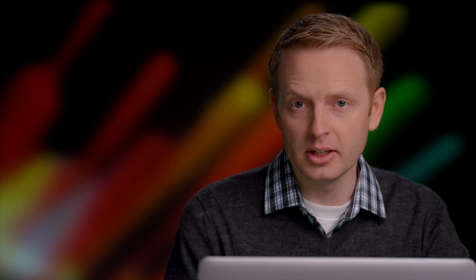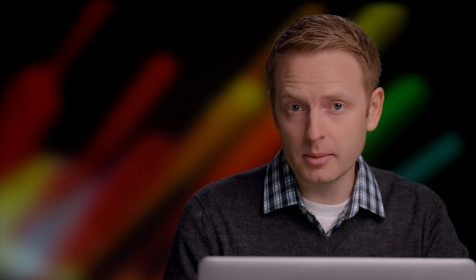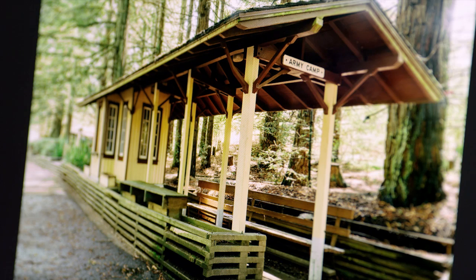You can also use this new tool to entirely change the perspective of an image. Using Perspective Warp, I can manipulate the image to appear as if I took two steps back and turned to the left while shooting the photo.